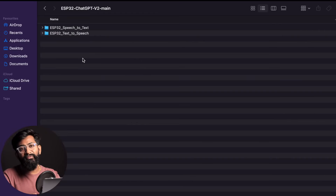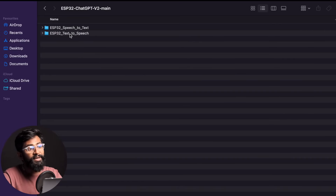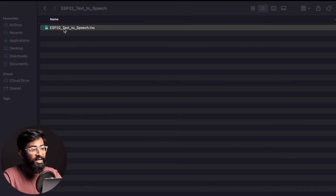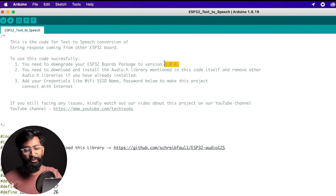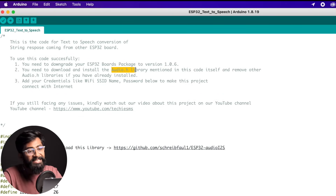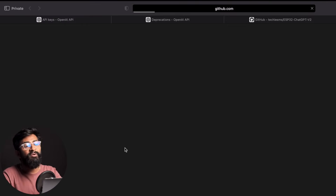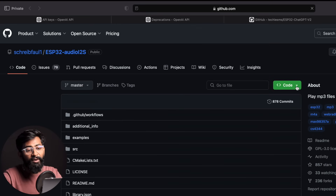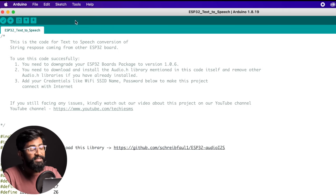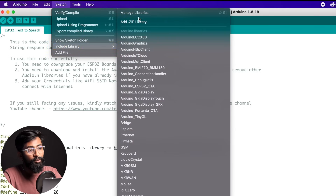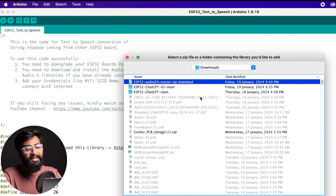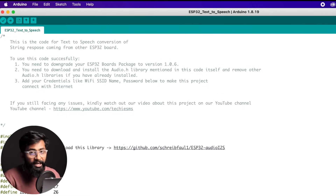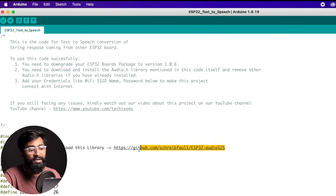Now let's move to the next code, which is for text-to-speech — it's much simpler than the first one. Go to the downloaded folder and open the Text2Speech folder. There's only one single Arduino file. The prerequisites are: first, the same ESP32 Boards package version 1.0.6. Second, you need to install the Audio.h library — the link is mentioned in the code itself. Click the link to open the GitHub repository, click Code and Download ZIP. After downloading, go to Sketch > Include Library > Add ZIP Library, navigate to the downloaded file, click on it and choose it.